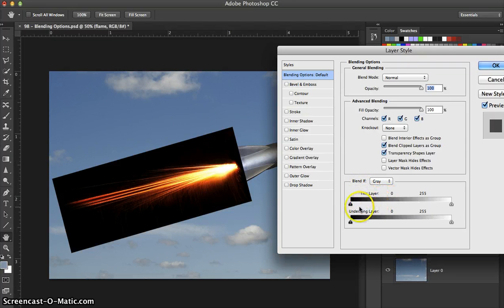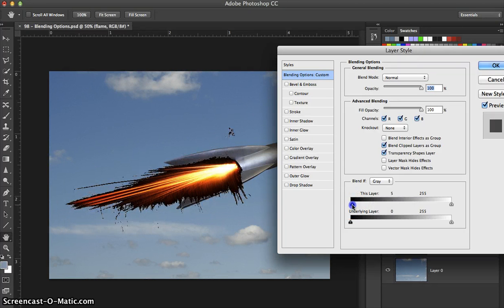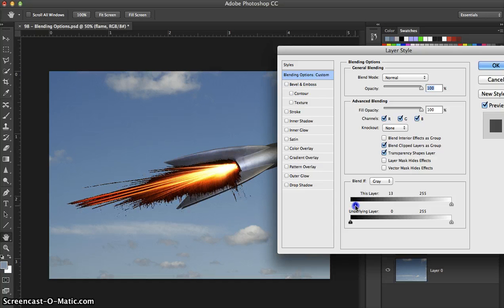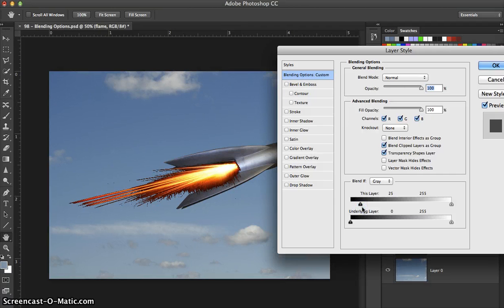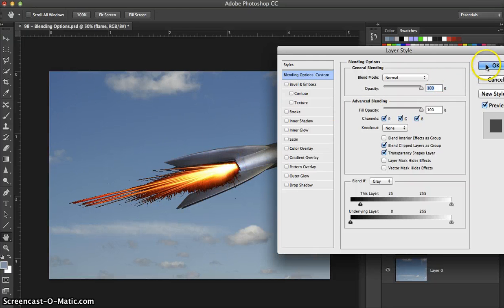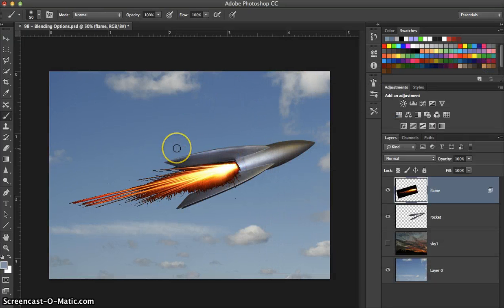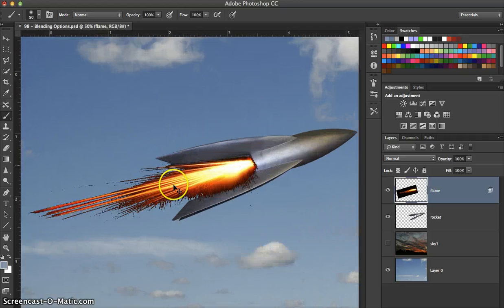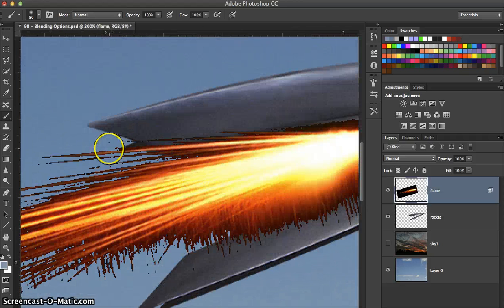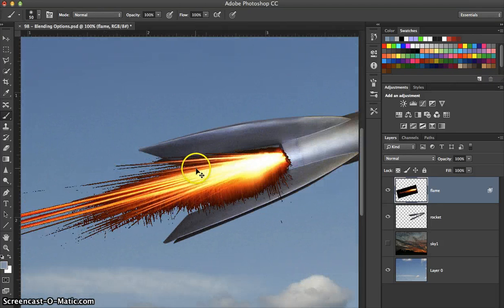What you want to do is drag the left black triangle over just a bit. As you can see, it's already dissipating a lot of the black that we don't want to see. We'll bring it over to a value of about 25. What this is doing is hiding everything darker than the value of 25 in the image. Click OK — it looks a lot better than it did, but not quite what we want yet. If you zoom in, you'll see there are a lot of ragged edges; it's not smooth.